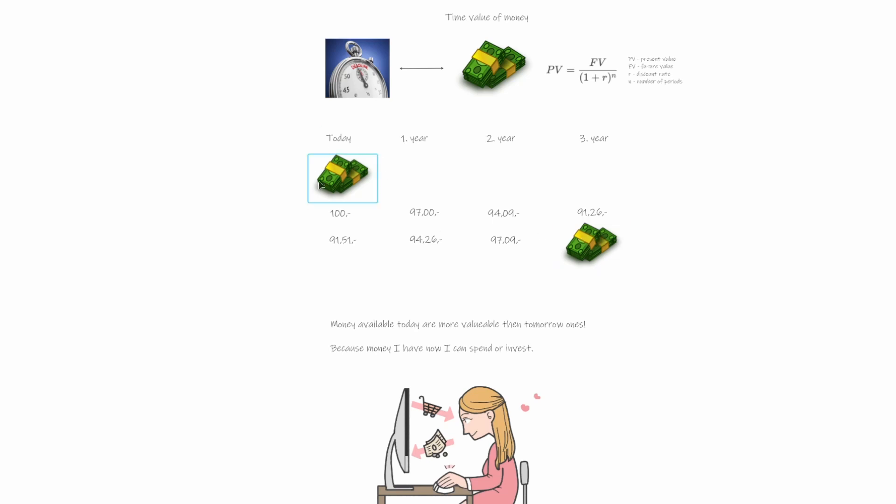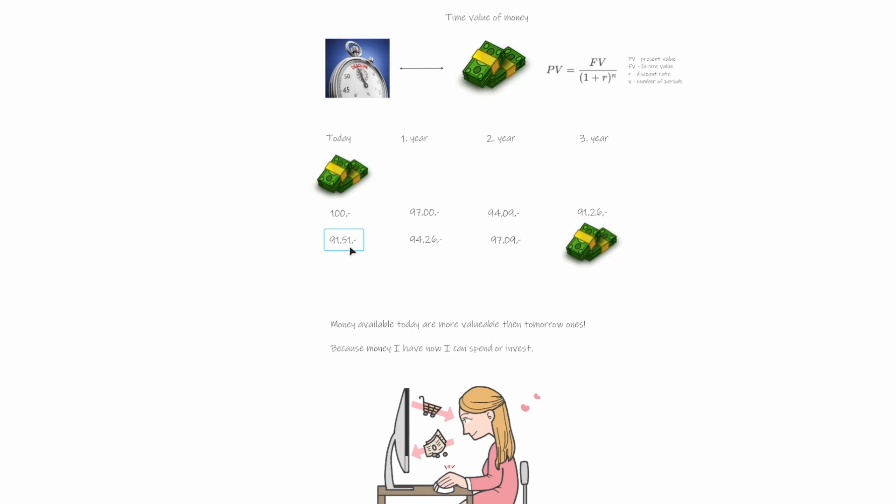So obviously this is like apples and pears. We can't compare apples with pears, but ideally we can either move this into future or move this back into the past and compare them. And this is exactly what the time value of money is about. So we are trying to return the future value back into the present. It's like a time machine.